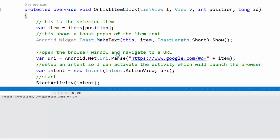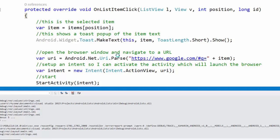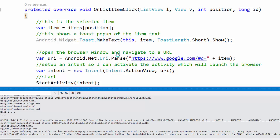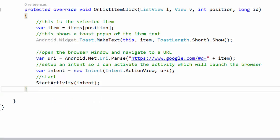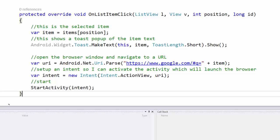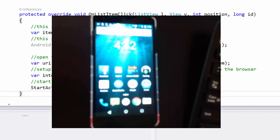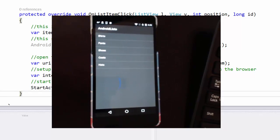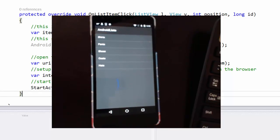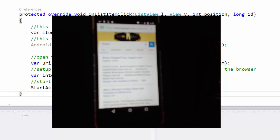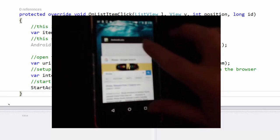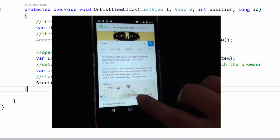Let's run this on my phone to check it out. Our application is loaded and we can see the list of items. If I click on 'shoes' I get a toast notification and the browser launches and does a Google search for shoes. If I app-switch back and click 'hats,' I get a hats toast notification and a Google search for hats is performed. It's working as expected.